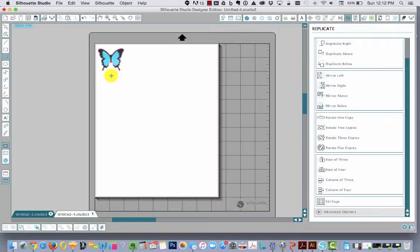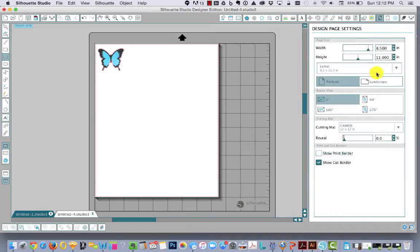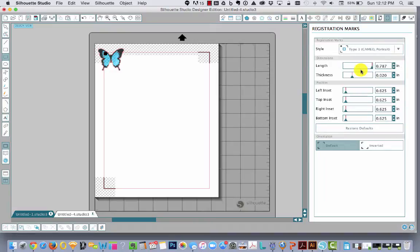for example if you were doing the registration marks, those take up some space on your page. So you really only have this white area to work in.